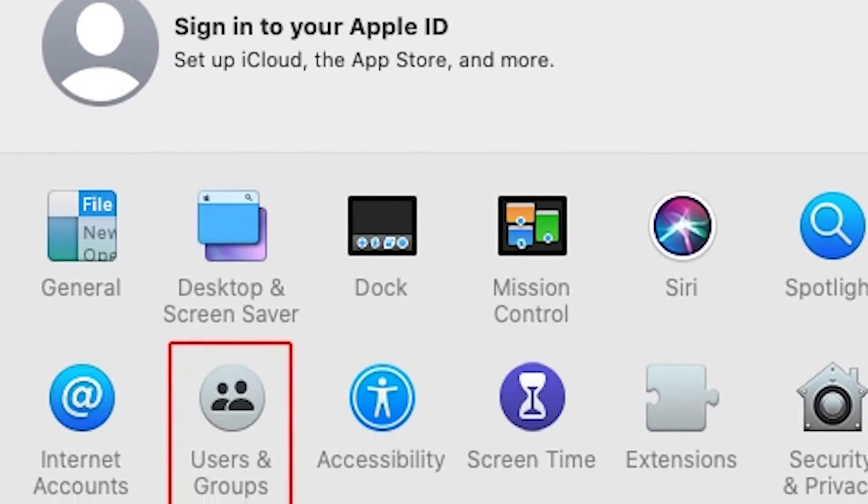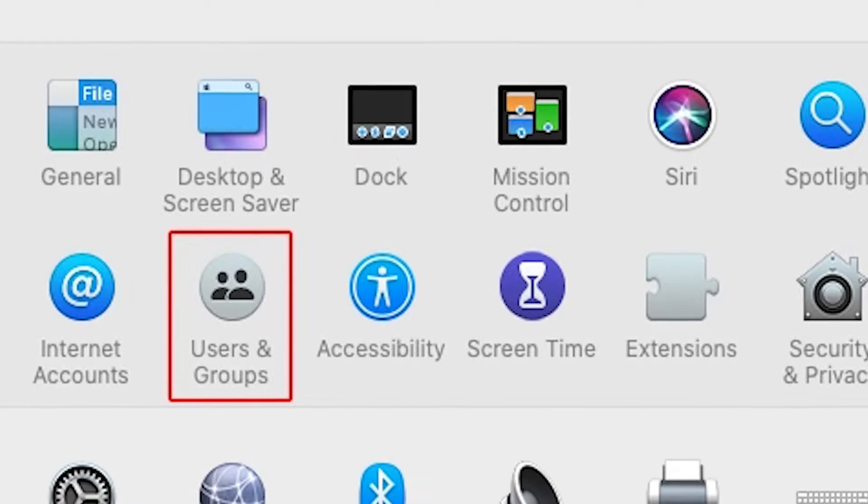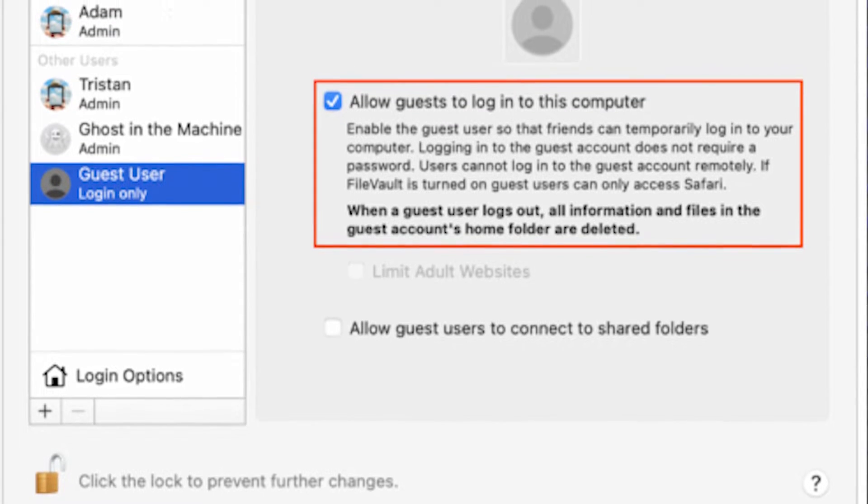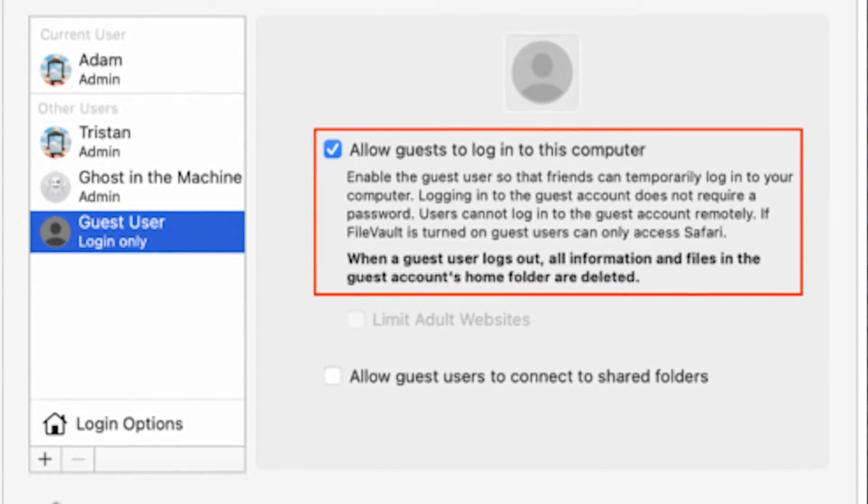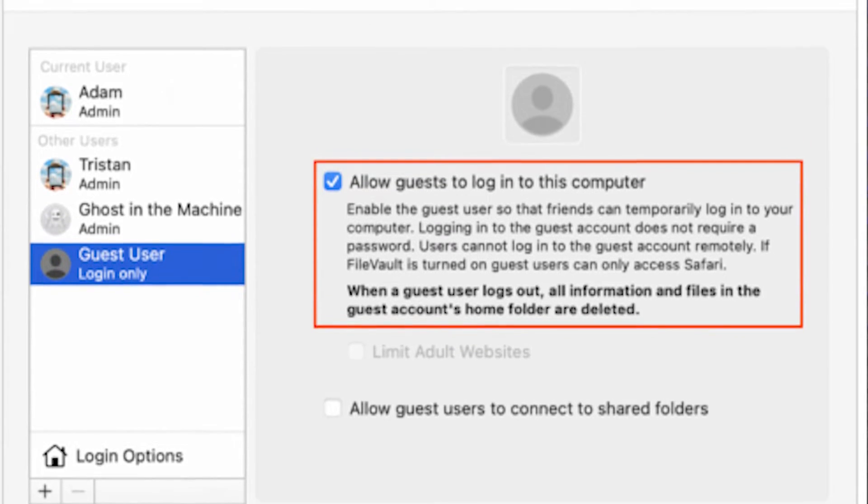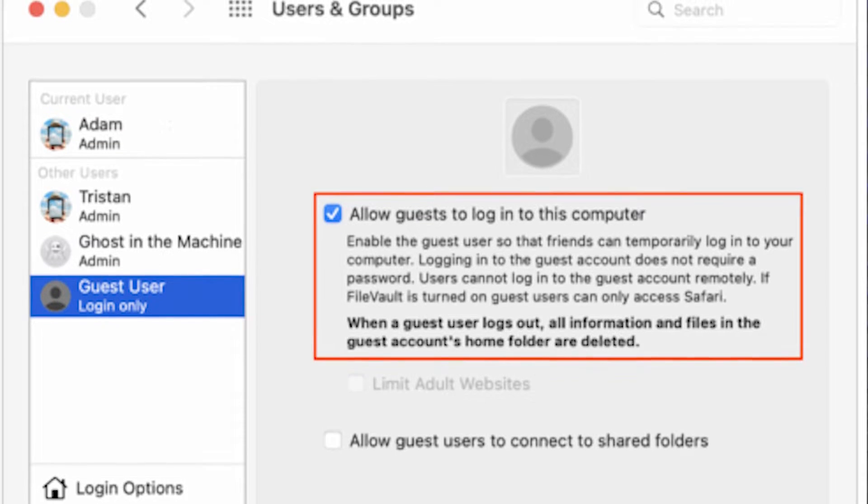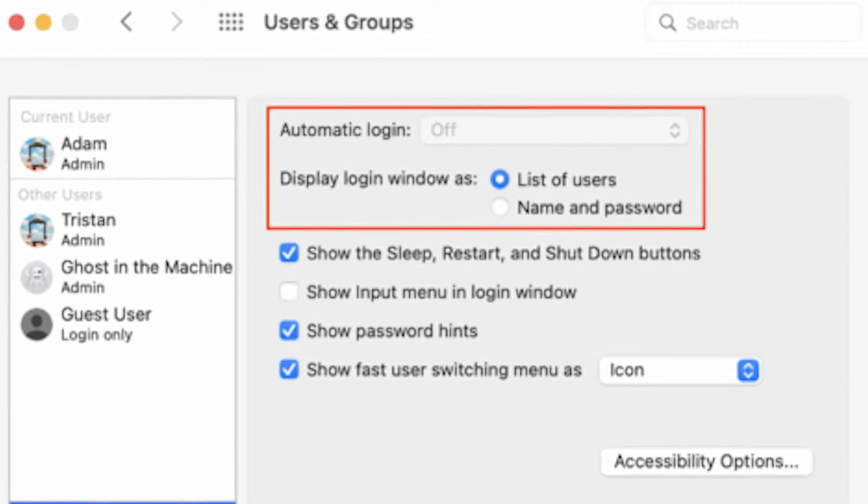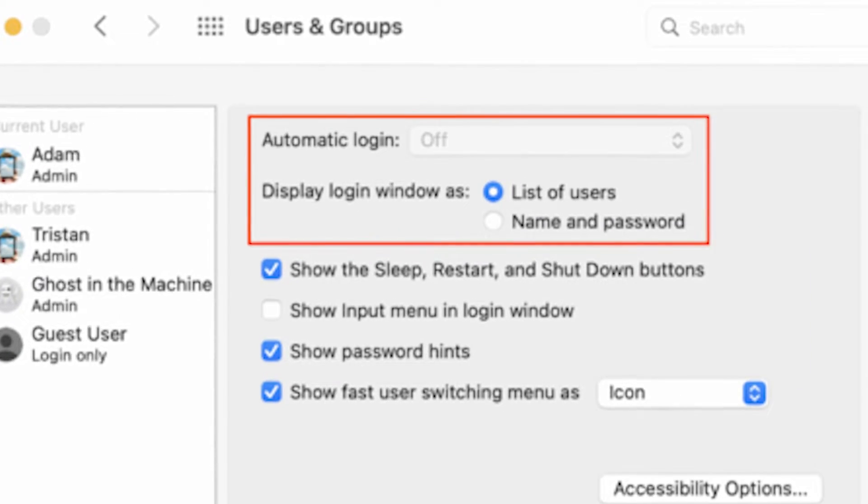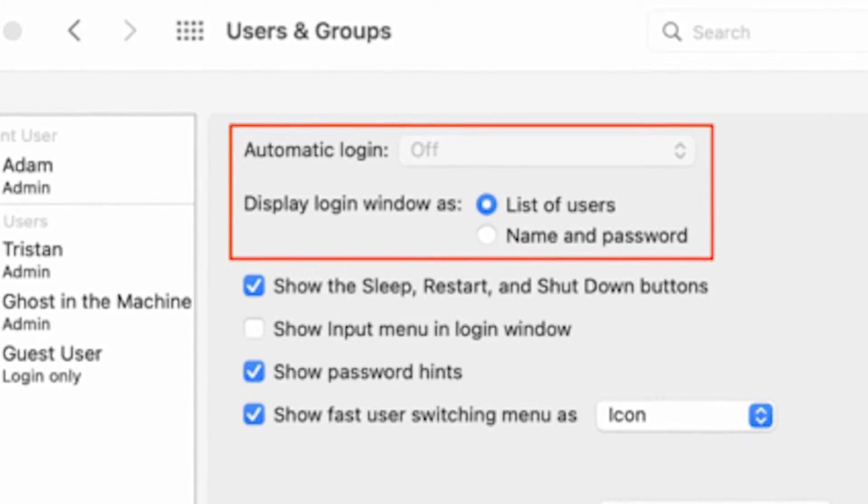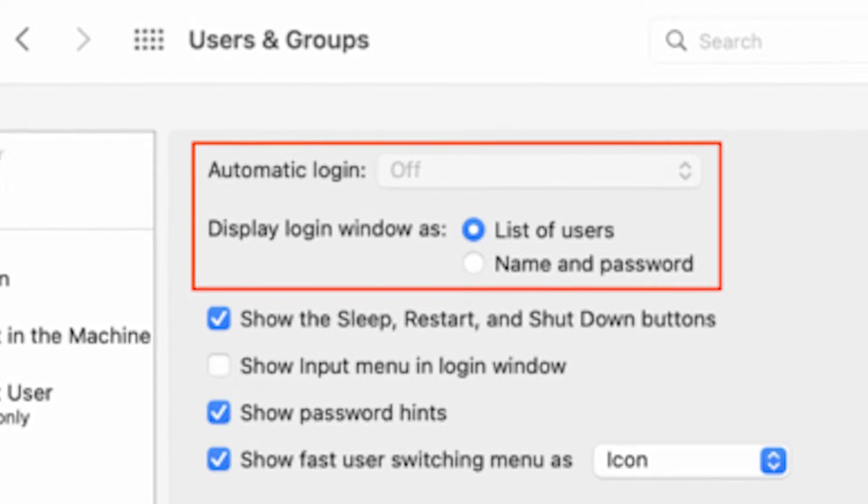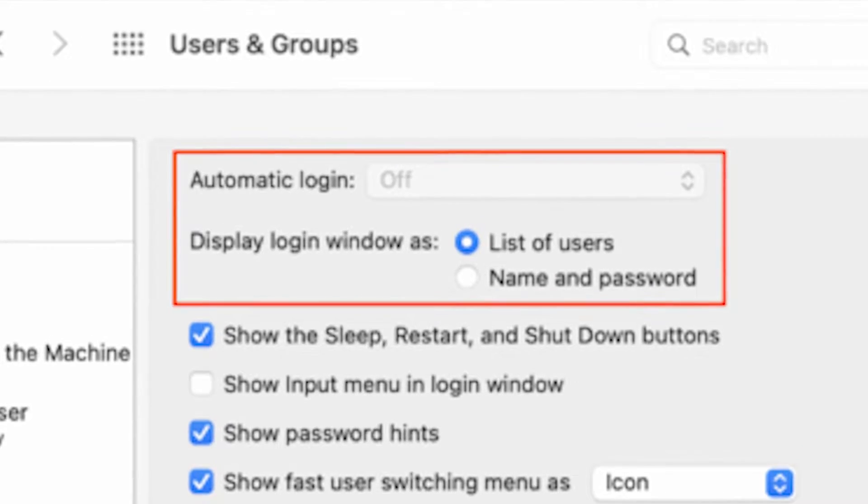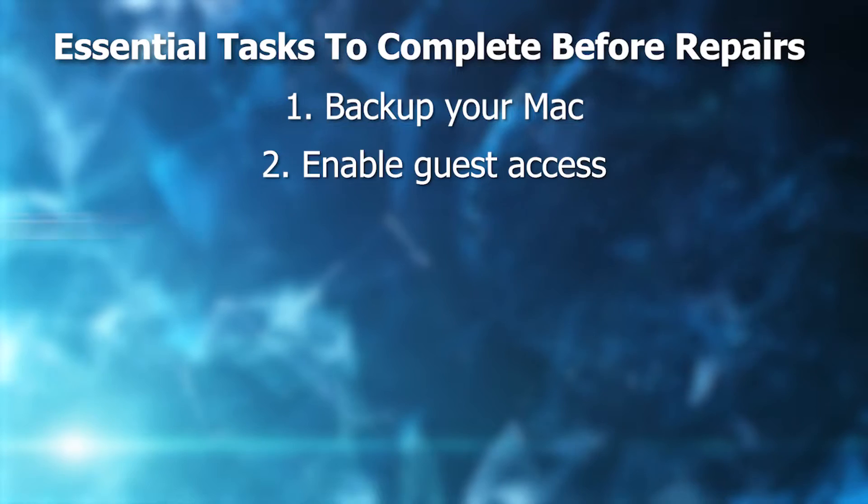Instead, head over to System Preferences under your Apple menu and choose Users and Groups. Click the lock on the bottom left of the preference pane to unlock it and click Guest User in the sidebar. And then select Allow Guests to Log On to This Computer. Also click Login Options. Make sure automatic login is turned off. It's locked off when FileVault is enabled, which we obviously recommend. And display login window and choose List of Users. This will show your user and a guest user the Apple repair tech can use.